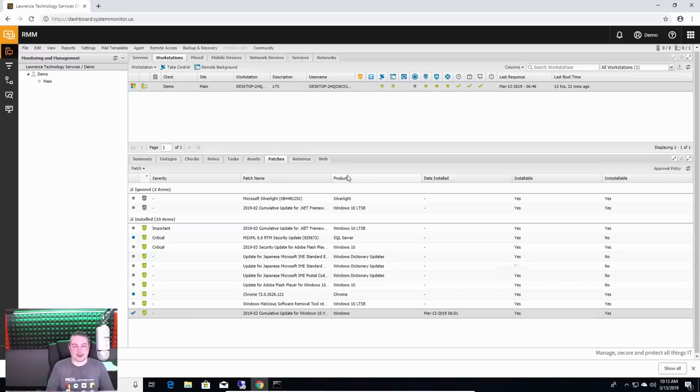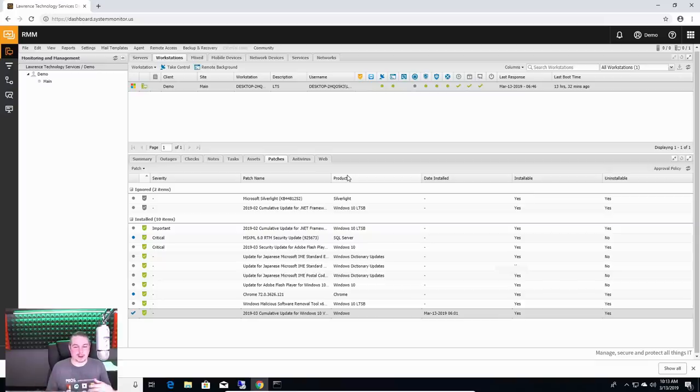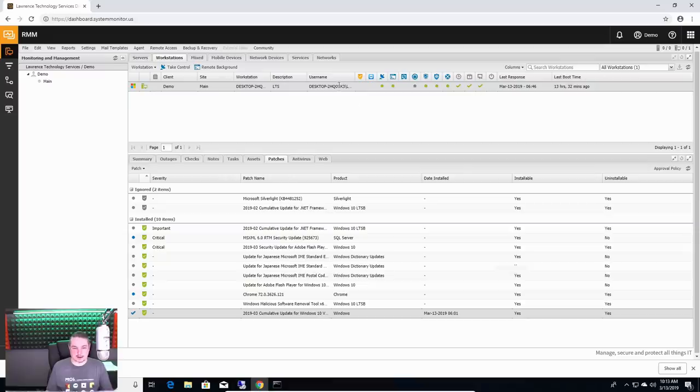But for a lot of clients, you know what time they're closed, and we let them know, please save and close all your applications because we may have to reboot computers based on needing to update this, that, and another. Like I said, this is a pretty big overview. I could spend forever going into every little detail of every little thing.